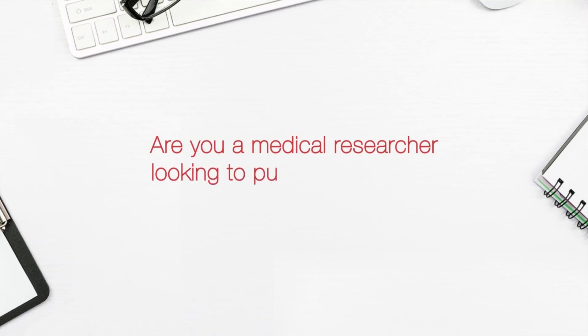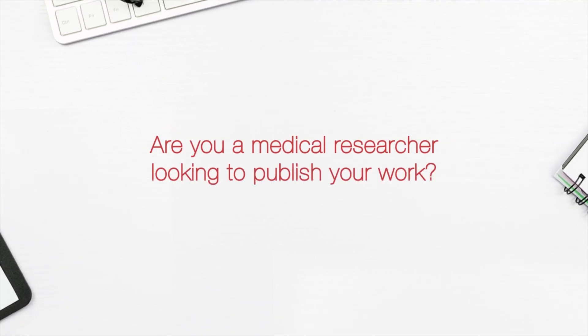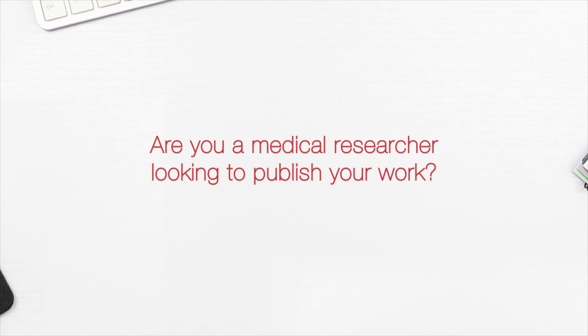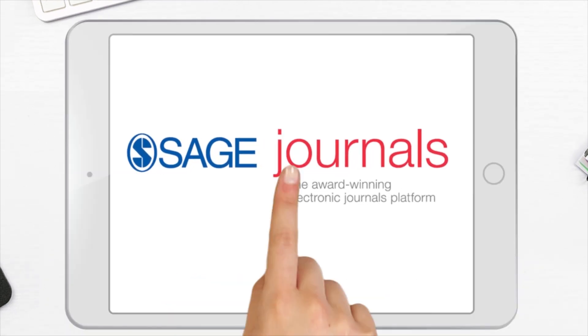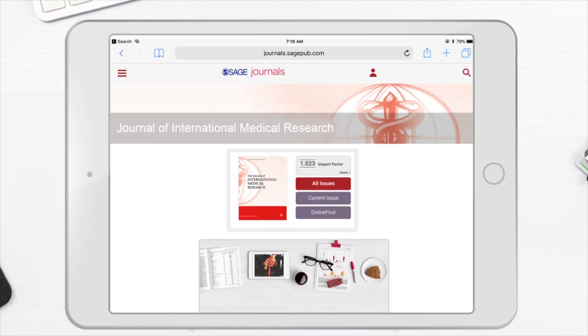Are you a medical researcher looking to publish your work? Here is what you need to know about publishing in Journal of International Medical Research.